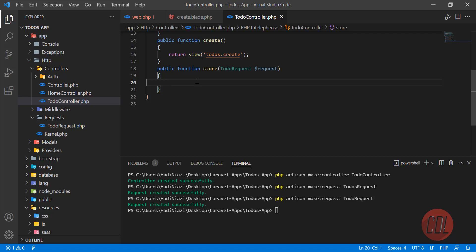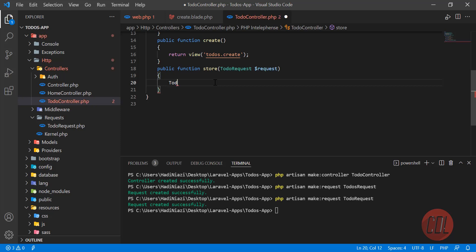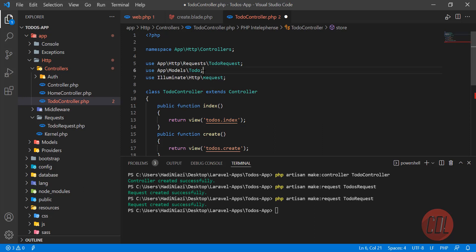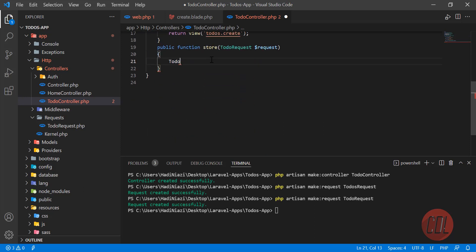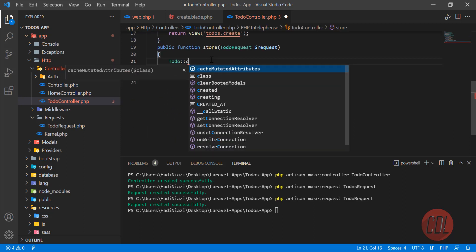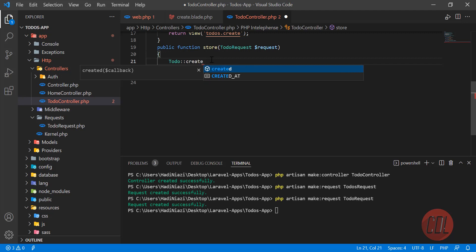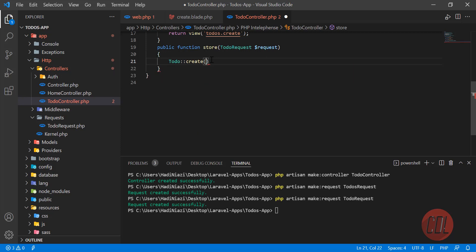I'm discussing two scenarios. The first one is if you have created this request and you are going to inject your model here — it's a Todo model — and it will automatically add the import at the top. Here you type 'create', and you know there is a create helper which is going to create our to-do in the database, so we don't need to manually type INSERT INTO and stuff like that.